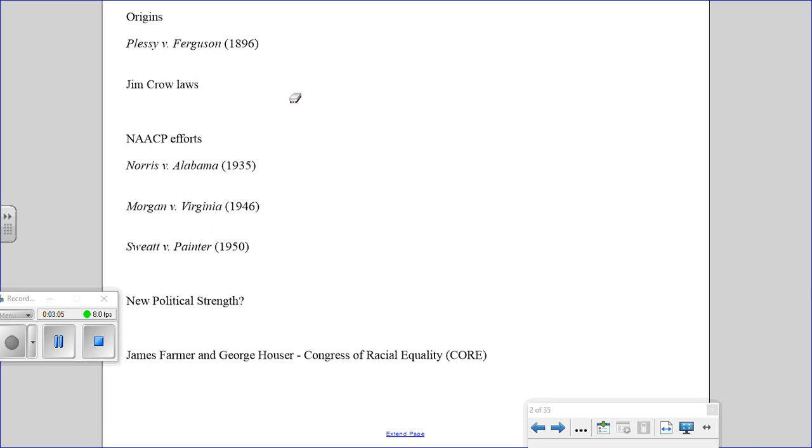Jim Crow laws were common throughout the South, but there was segregation in other parts of the country. This is where you get into de jure segregation, which is segregation through law, but there's also de facto segregation.